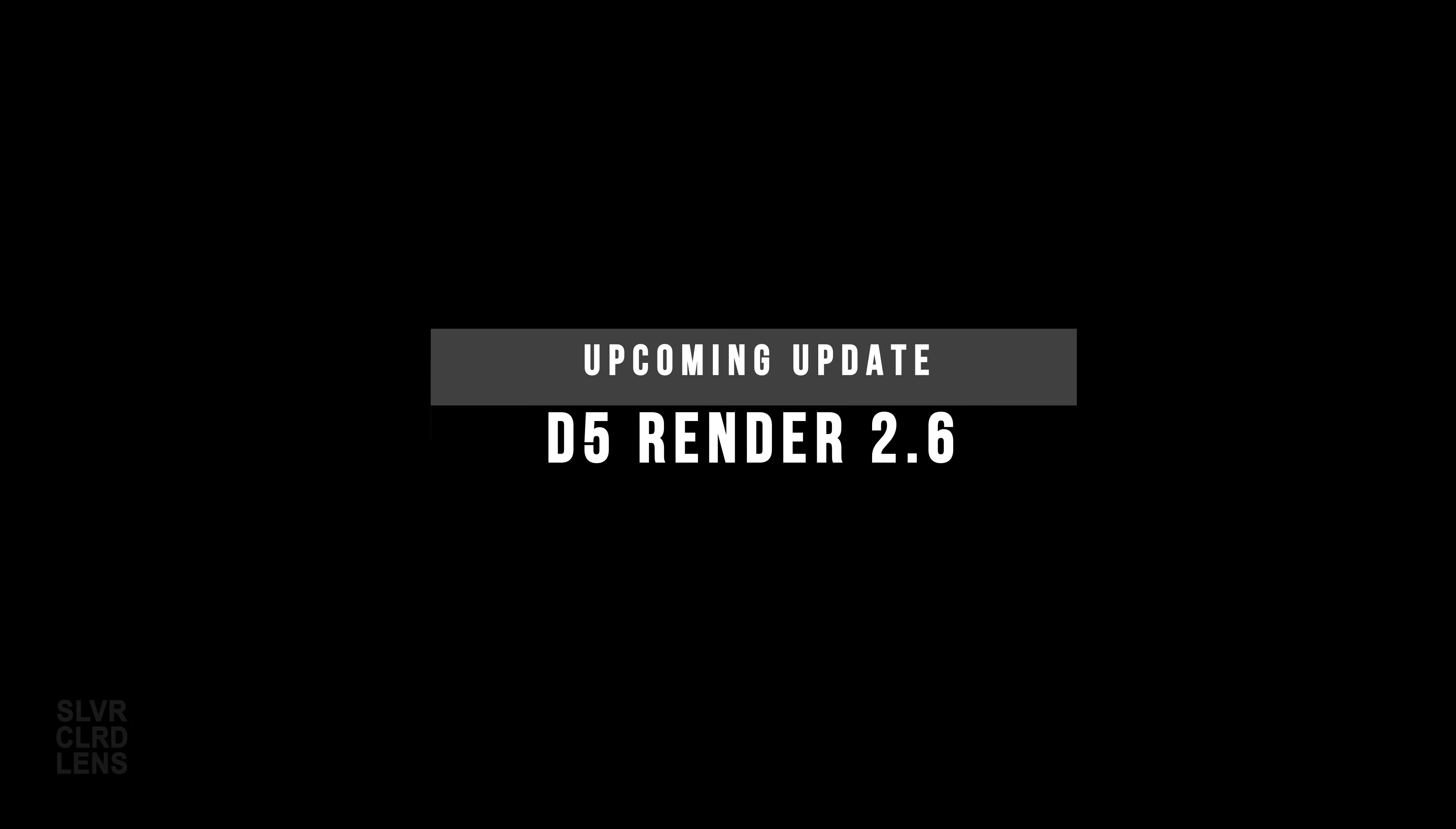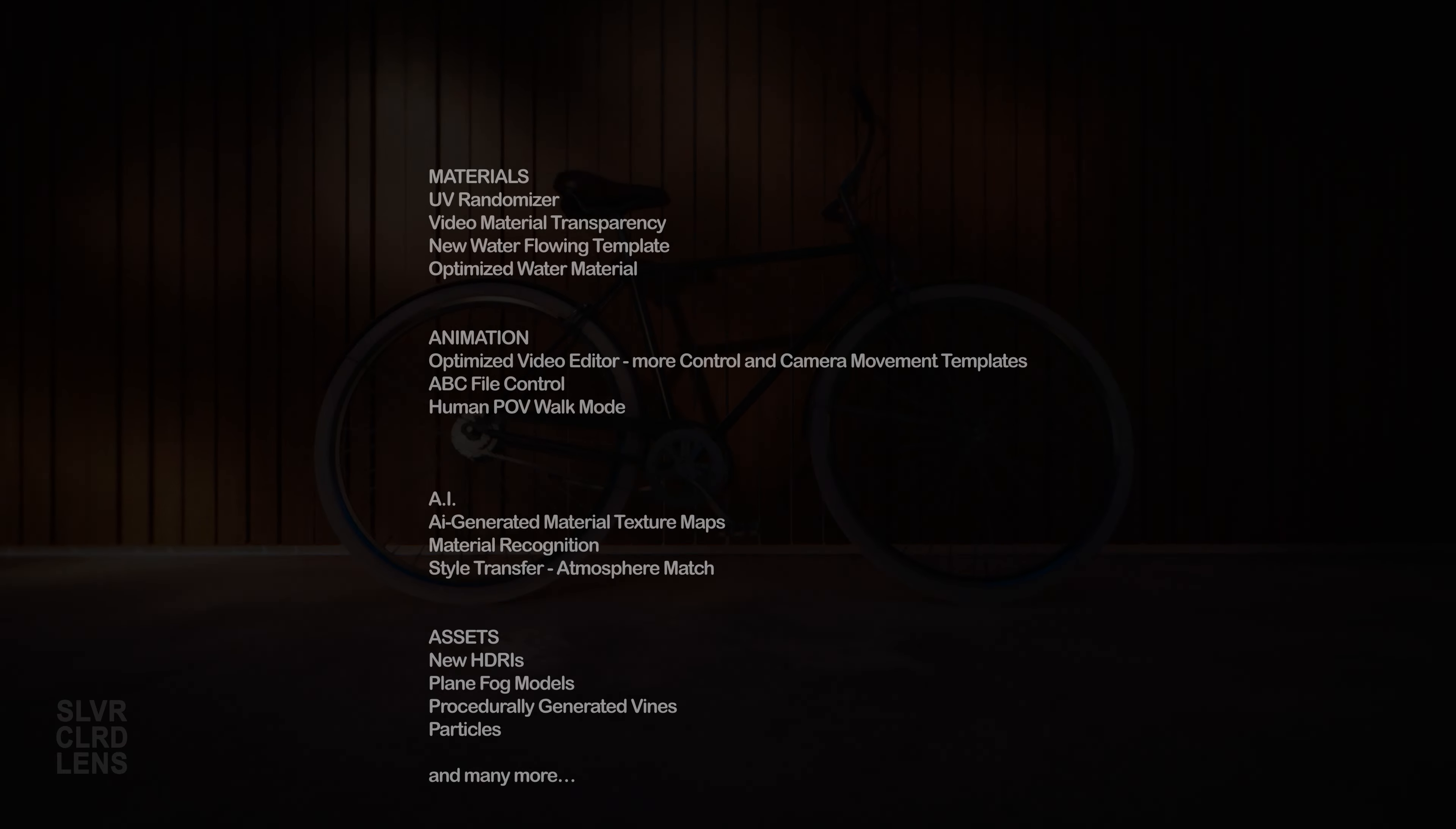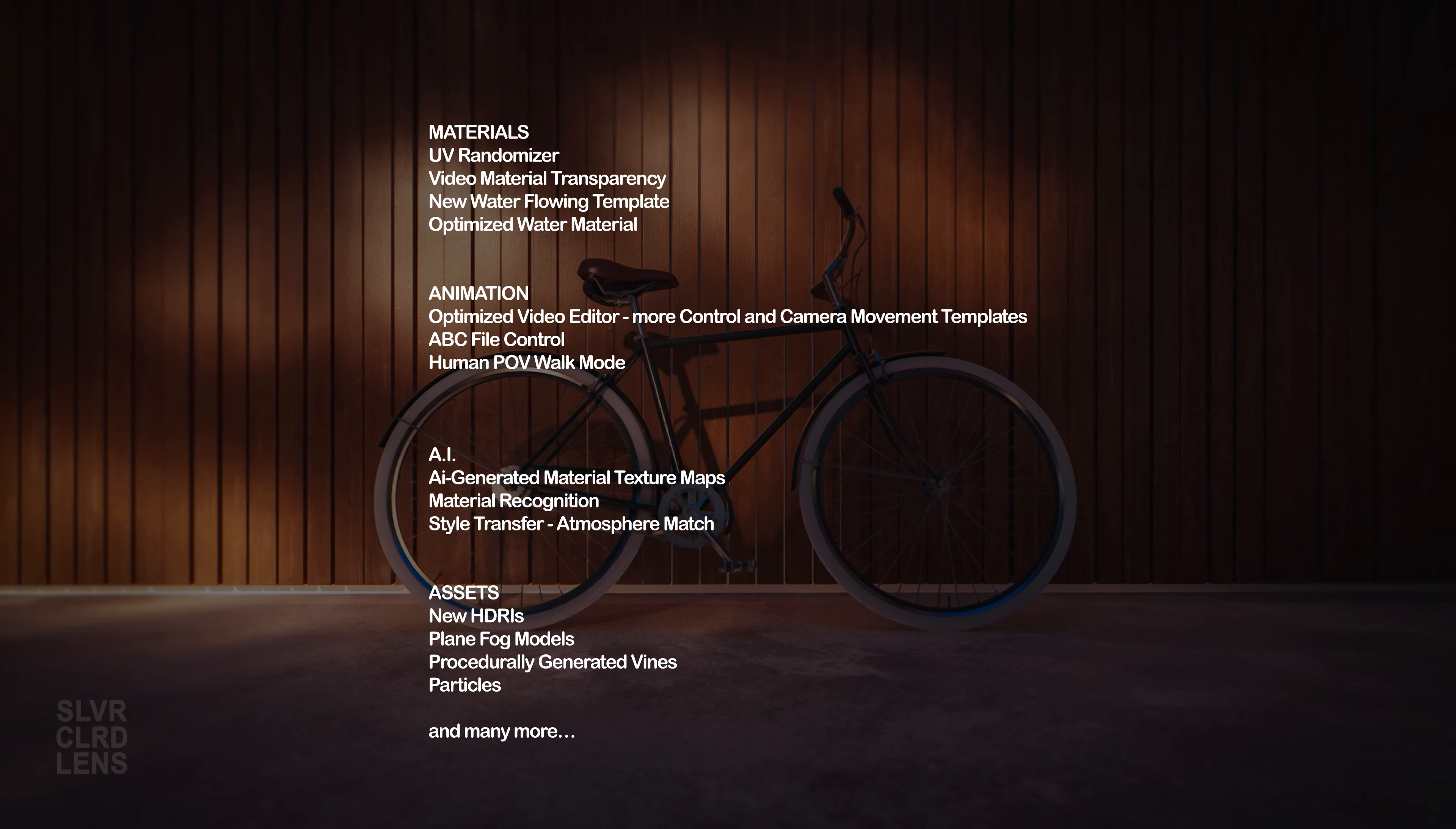There's something to get excited about in the upcoming weeks. The next update is just around the corner, D5 Render 2.6.